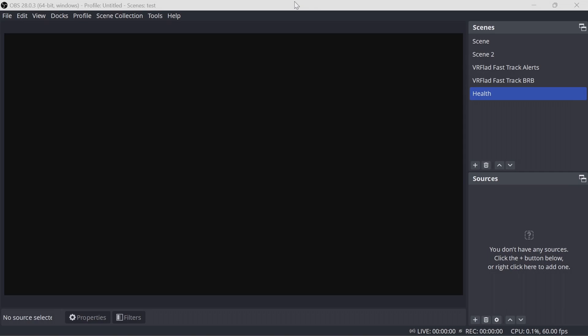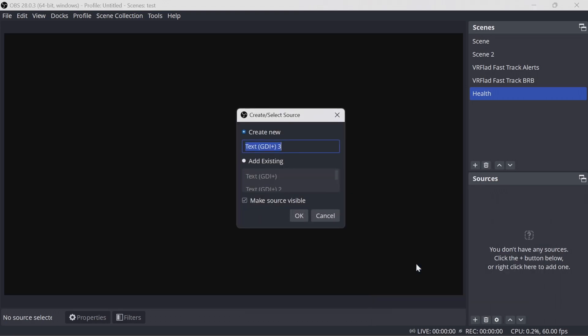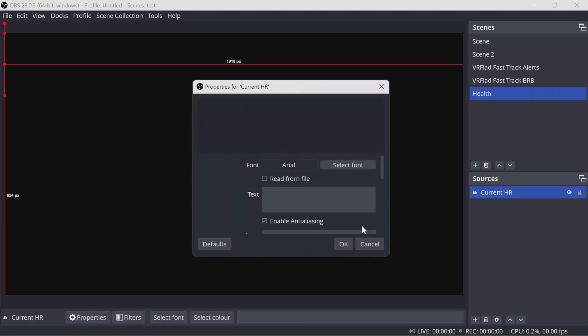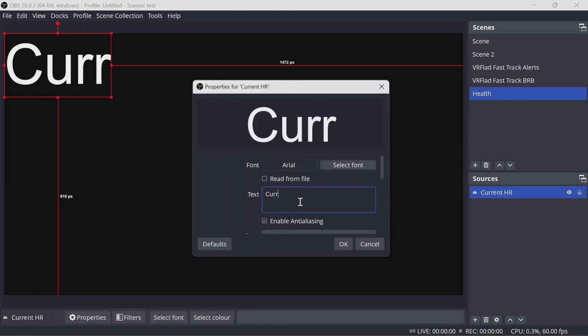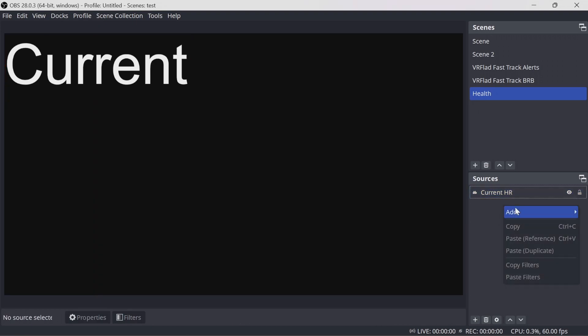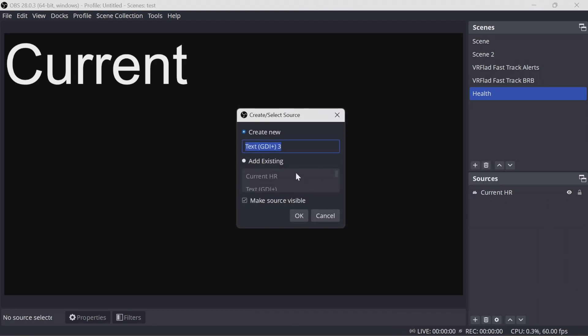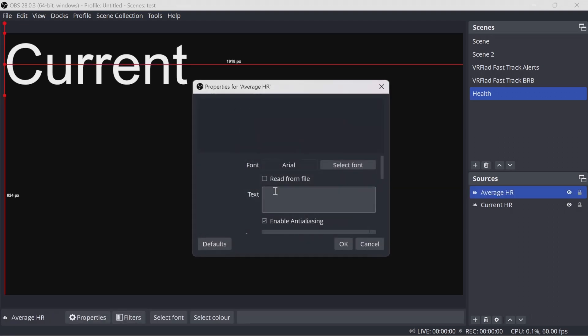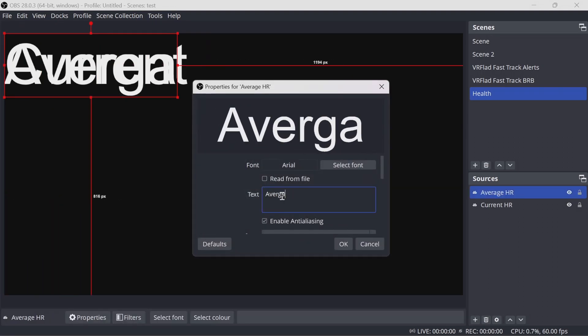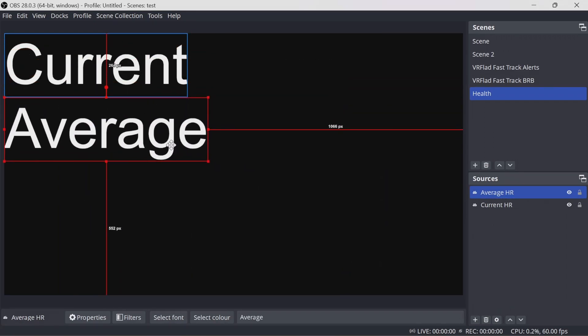To set up the advanced heart rate features in OBS, I would suggest use a separate scene to be able to contain all the data that we're putting in. So I've created a scene here called Health. We're going to create sources within that. And we're going to create GDI sources. So the current heart rate will be the first one. Let's call it current. This will change whenever the data comes through. We're going to create an average again.